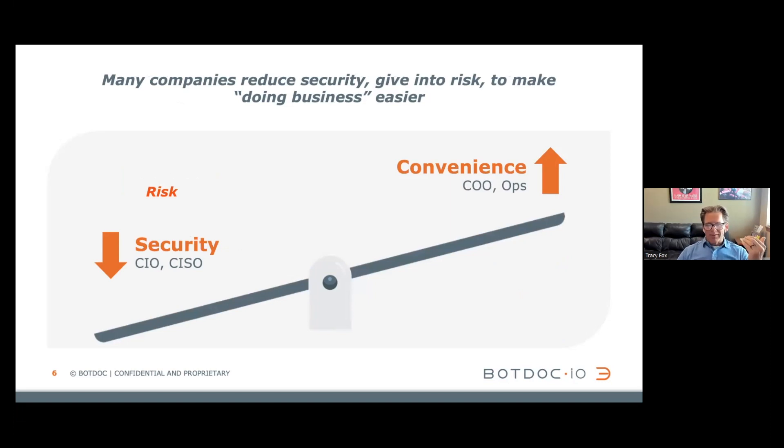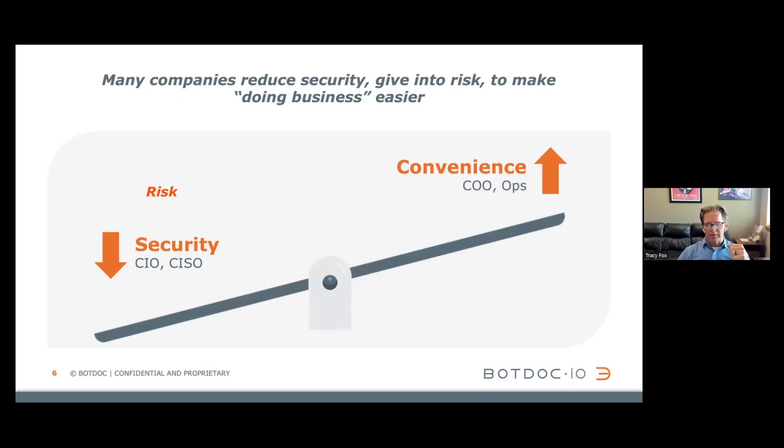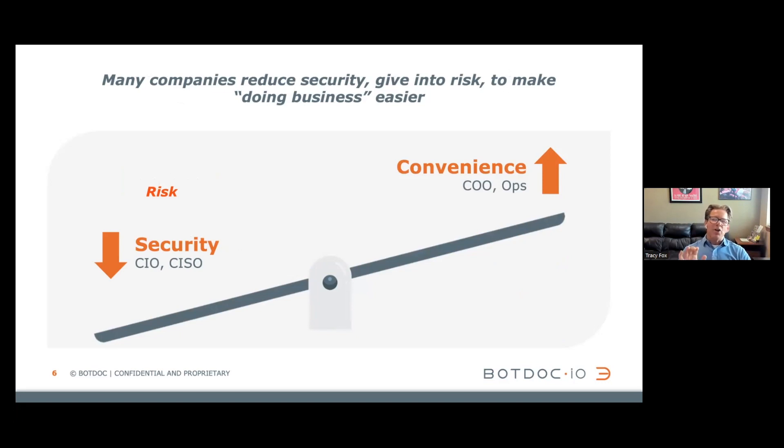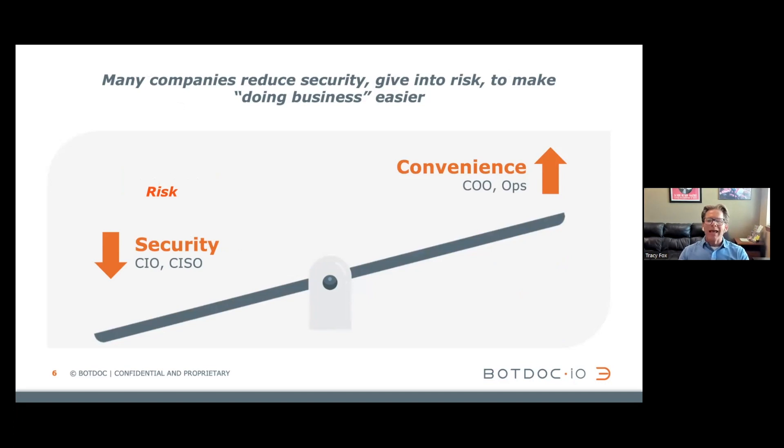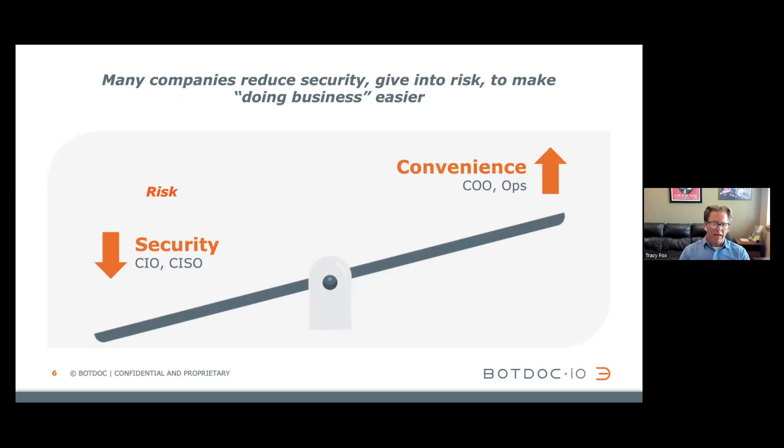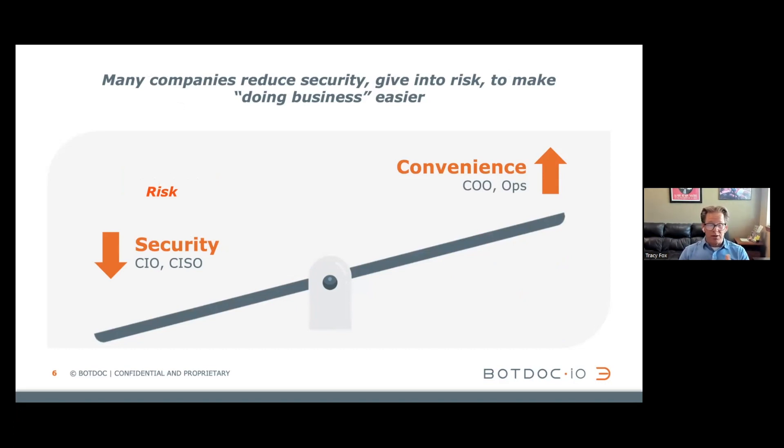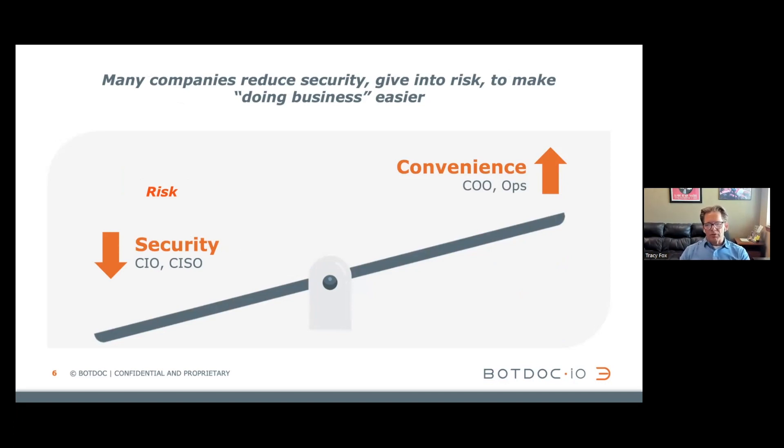So unfortunately we see banks and financial institutions decreasing security in order to increase convenience. We don't want to admit it, but everyone's finding unsecure technical workarounds. I know you're locked out of our system, I know you forgot your PIN or password. Just send me that picture of your pay stub or your license or that W-2 via text or via unsecure email. We're giving into risk, but it's unacceptable because it comes at the cost of the consumer's data.